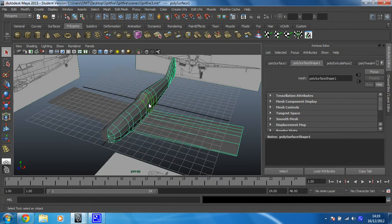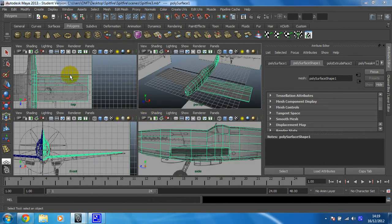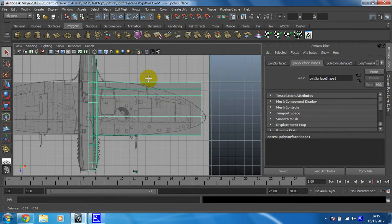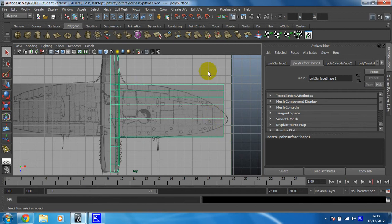Let's first move into the top view, seeing as that's what we're going to be using. We can see that to create the curvature down the end of the wing, we're going to need quite a few of these edge loops.